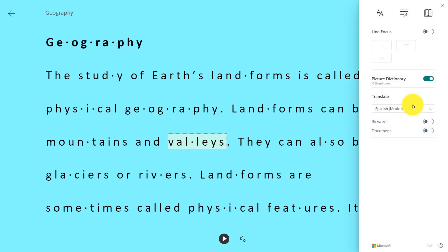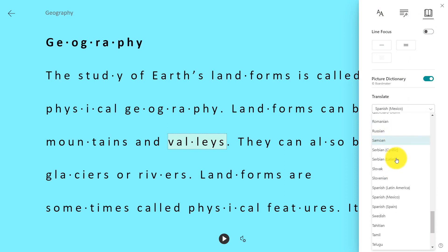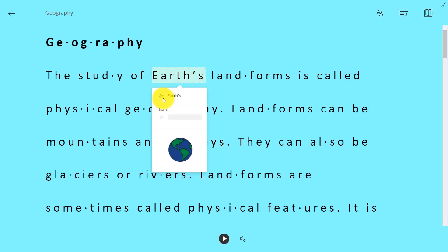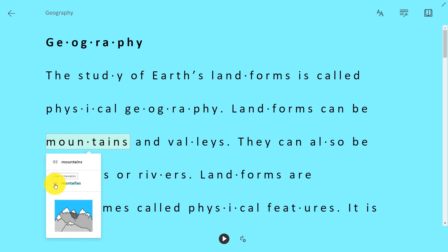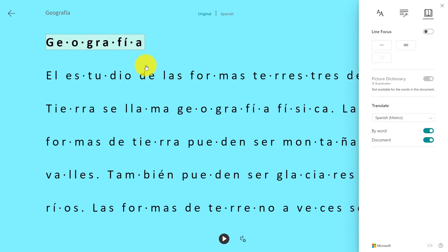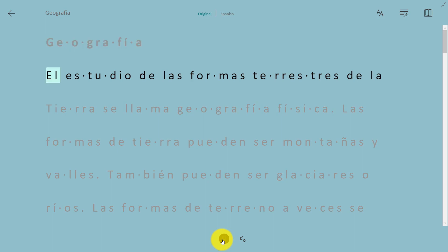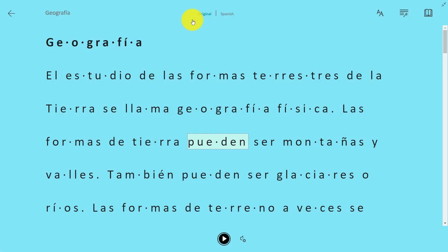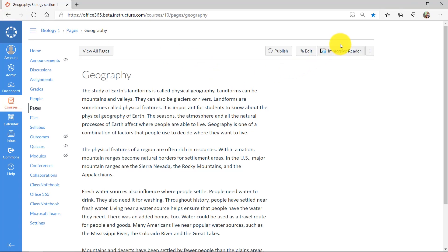I can also go to reading preferences and translate. We have over 67 languages to translate — think about someone who's trying to read a piece of content and be able to translate. I'll turn on by word, go to Spanish, and say earths. Earths — Tierra. Notice how it changed the read-aloud voice as well into the new language. Mountains — Montañas. And if I want to translate the entire document, I go back into reading preferences and choose document. Geografía. El estudio de las formas terrestres de la tierra se llama geografía física. I can slow it down. I can go back to the original, and this works in many languages. Everything right there is all in the Immersive Reader.